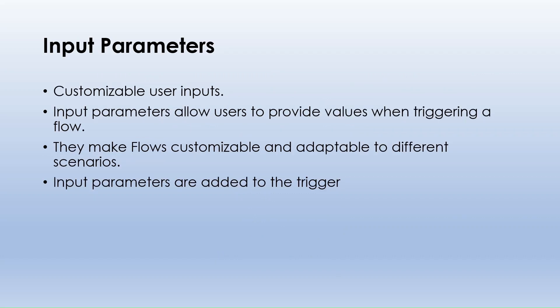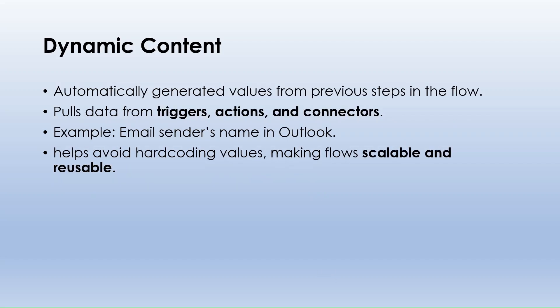First, let's talk about input parameters. Input parameters allow users to provide values when triggering a flow instead of hard coding values. Input parameters let us customize our flow based on the user's input. For example, if we are sending an email we can use an input parameter to define the subject line, recipient or message dynamically, making the flow adaptable to different scenarios.